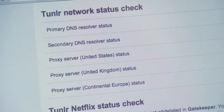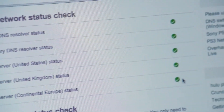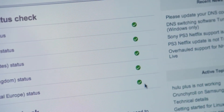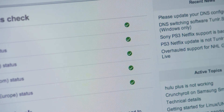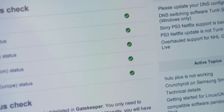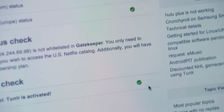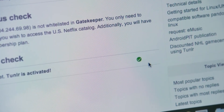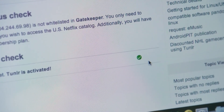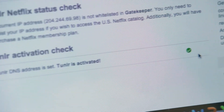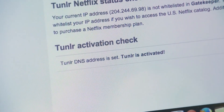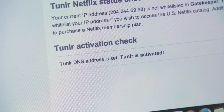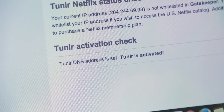Tunnler also provides you with a status check, so once you've restarted the device you can go to their webpage and see if your Tunnler is activated. That's all you need to do and you are set to stream that US content.